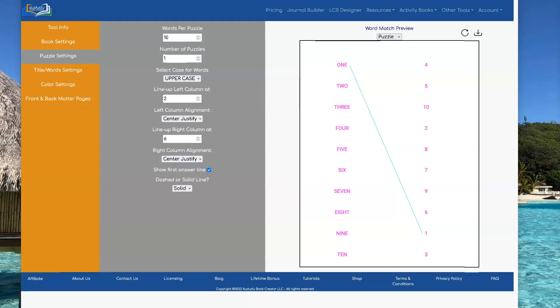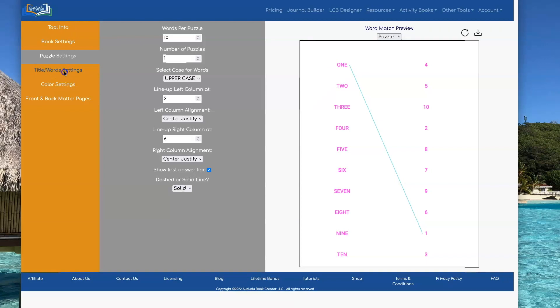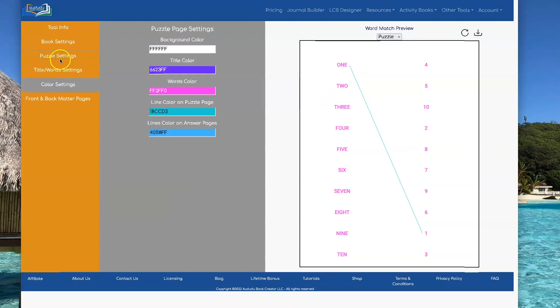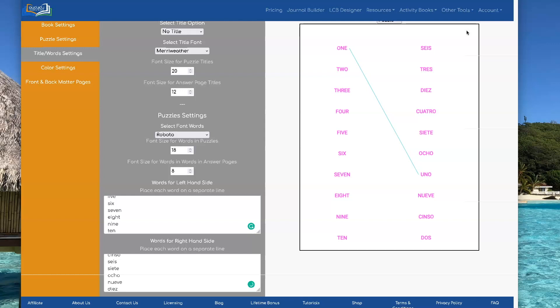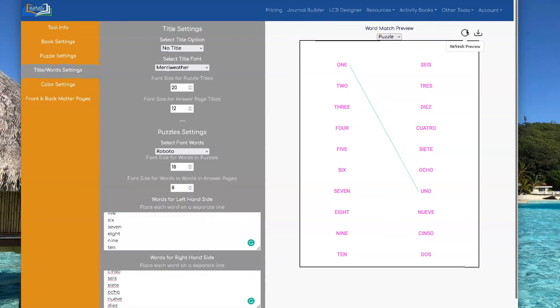You could also use it for say somebody's learning Spanish and you have a book that you're helping people learn Spanish with. You can use the Spanish words instead of the English words. So there's all kinds of uses for this. Just use your imagination and look at your niche and I'm sure you can come up with lots of great ideas for using this new tool.